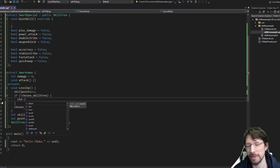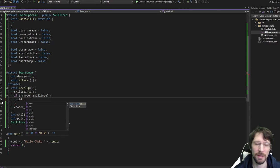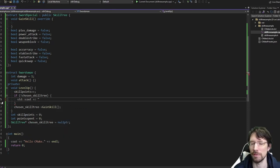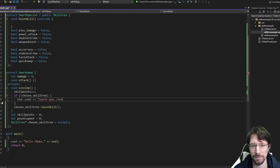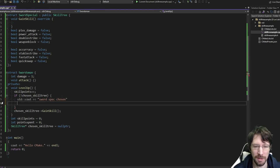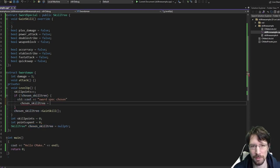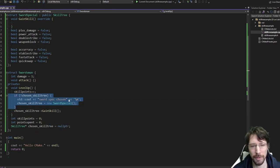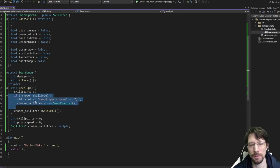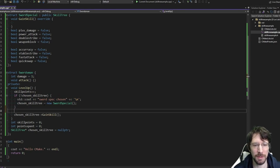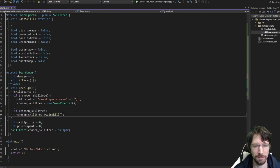We know right now there's no choice, so normally we'd have a branch here with some user input — maybe they click a button and choose a side. But in our case, there's only one choice: the sword specialization. We'll say chosen_skill_tree = new sword_specialization. Just to reiterate: if you have multiple trees, this is where you'd say 'if you haven't chosen a tree yet, you need to choose one first.' You actually have to have a skill tree chosen to gain a skill.